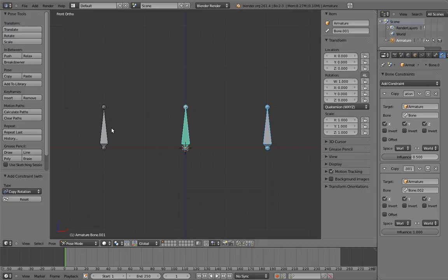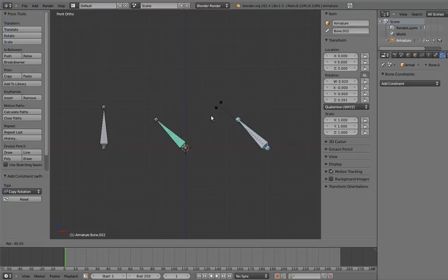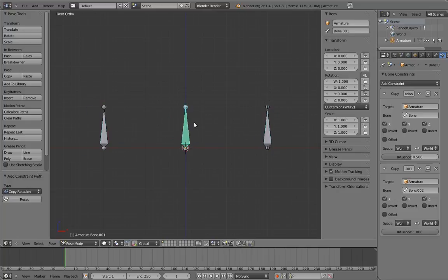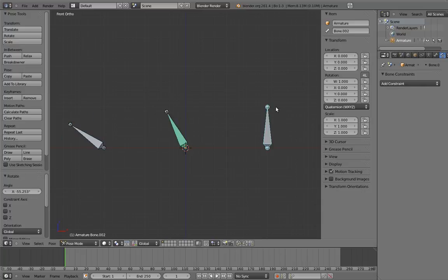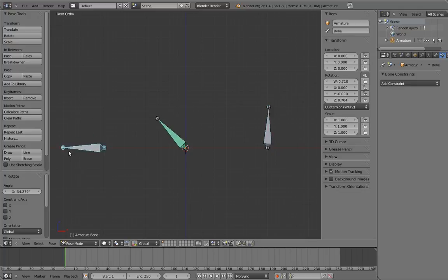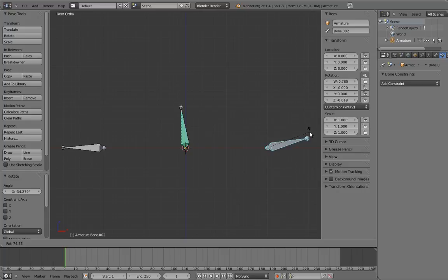So as things are right now, the first constraint makes the bone copy the rotation of this bone halfway, and then the second constraint makes it copy the rotation of this bone completely. In other words, right now the second constraint is completely overwriting the first, because the second constraint has full influence and is placed later in the constraint stack. But let's try changing this. Set the first constraint to full influence, and set the second constraint to half influence. Now if we rotate the bones, the constrained bone stays exactly halfway between the rotation of both. This is because the first constraint puts the bone in the same rotation as our first bone, and the second constraint then rotates it halfway towards our third bone.